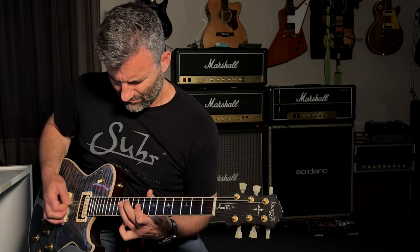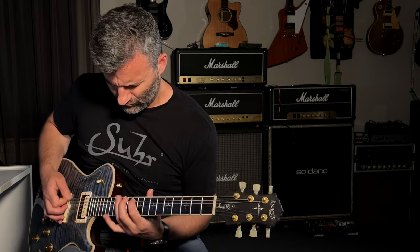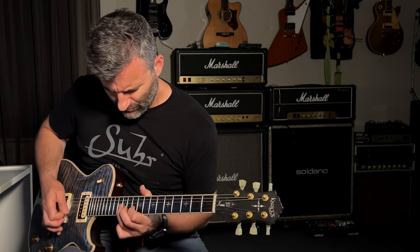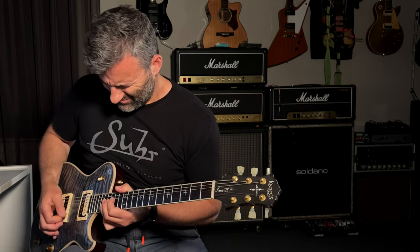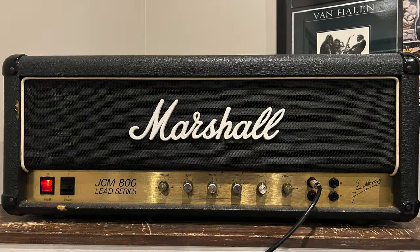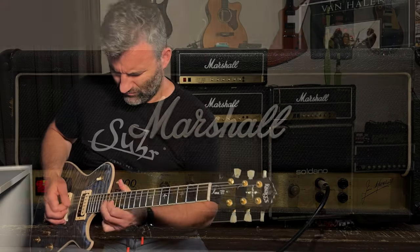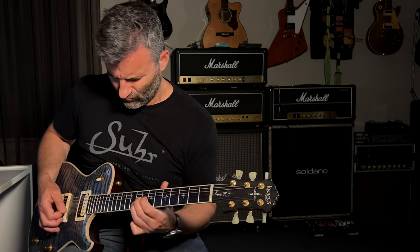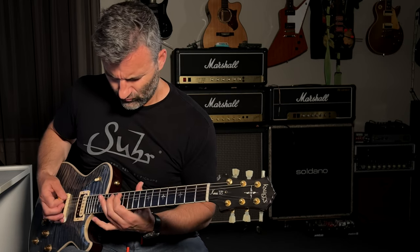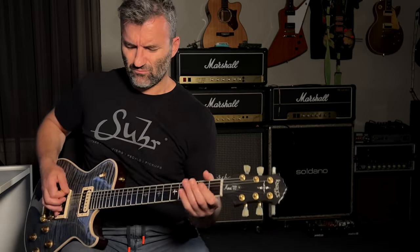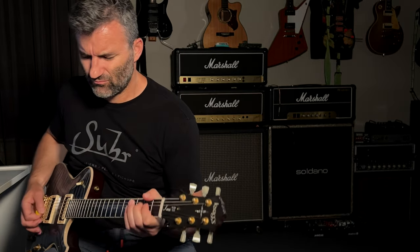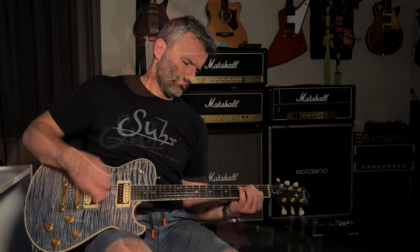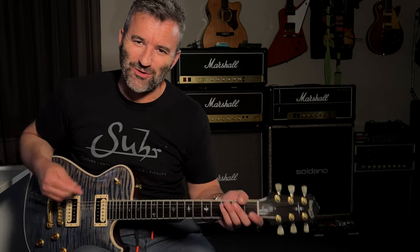Guitar solo. Is there a better tone than a cranked plexi? Well, probably not, right?